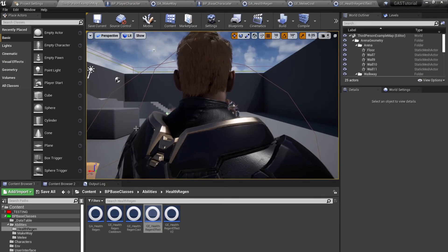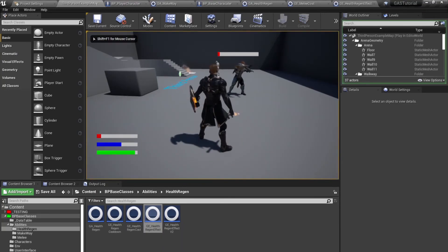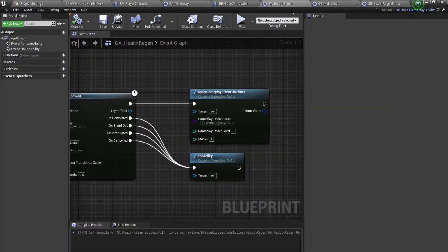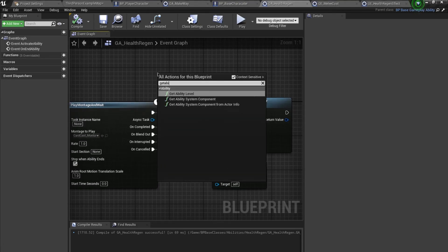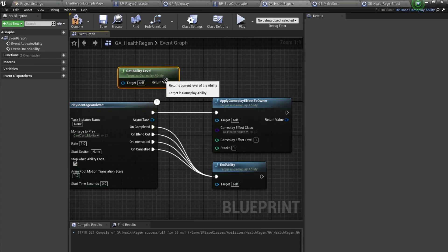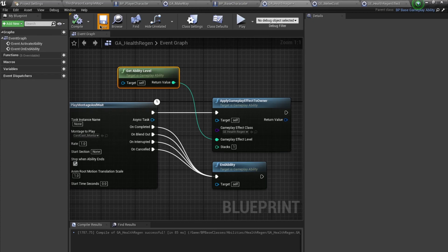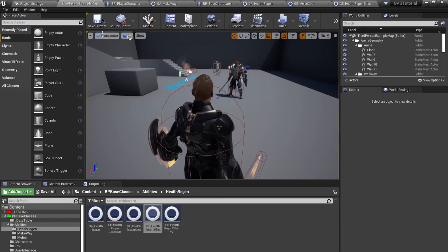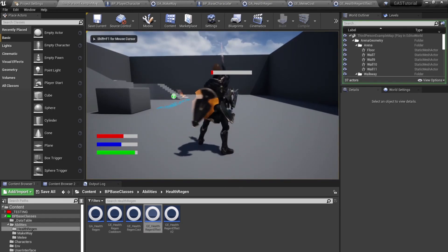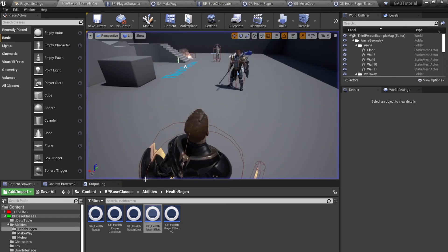I plug this in over here. Now our ability level is 5, and the regen is being applied at level 5. This is basically how you implement your ability levels inside of gameplay abilities and gameplay effects.